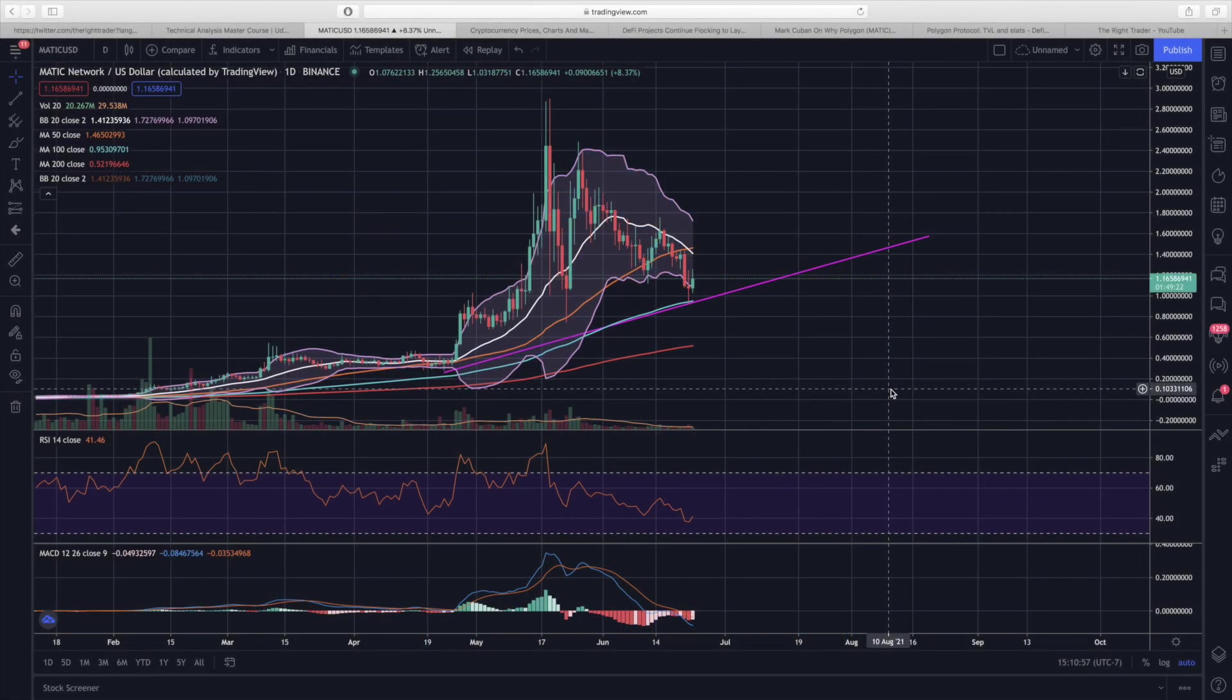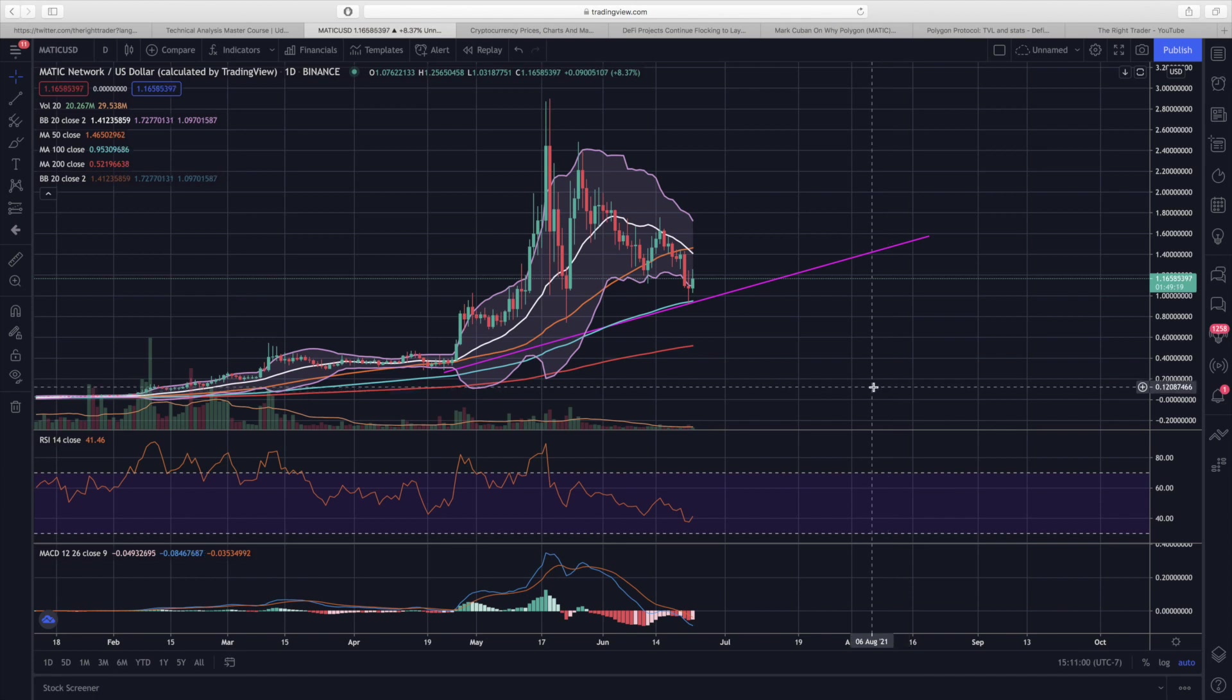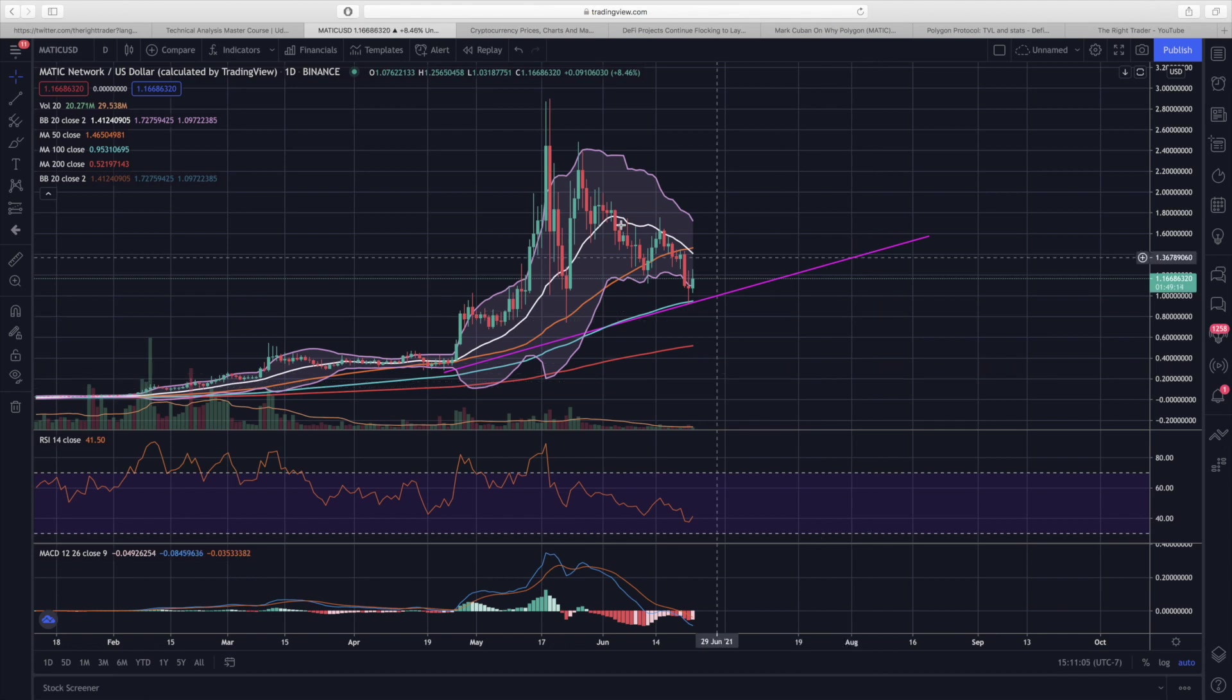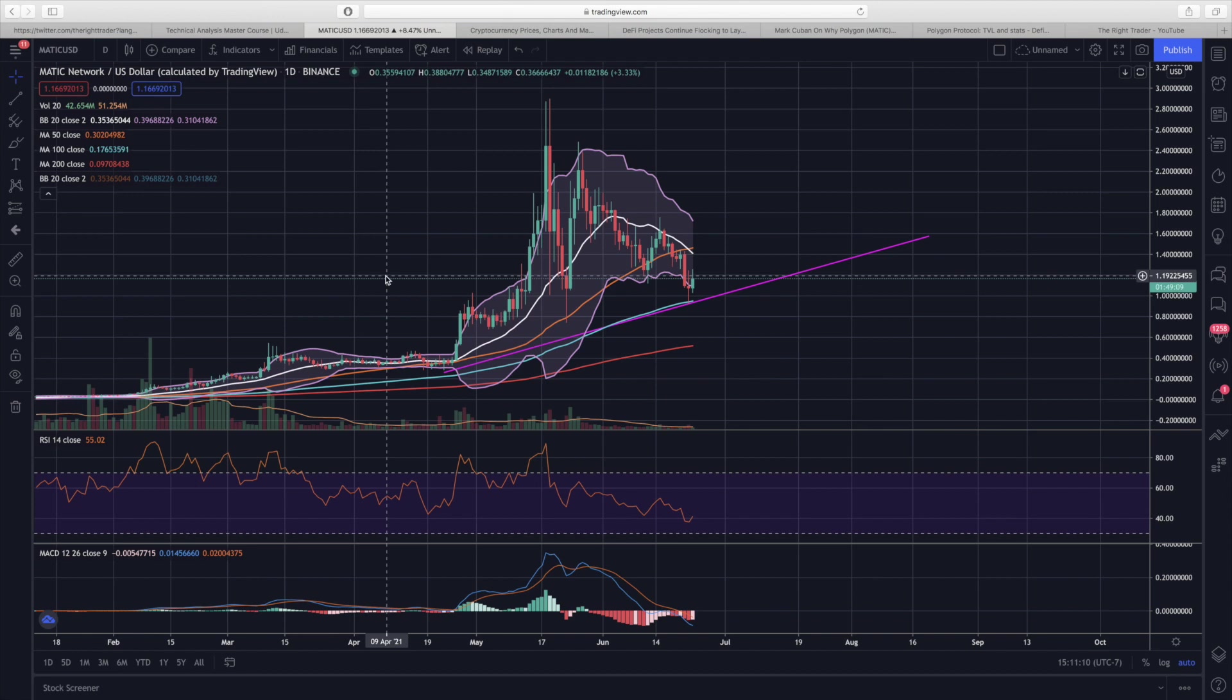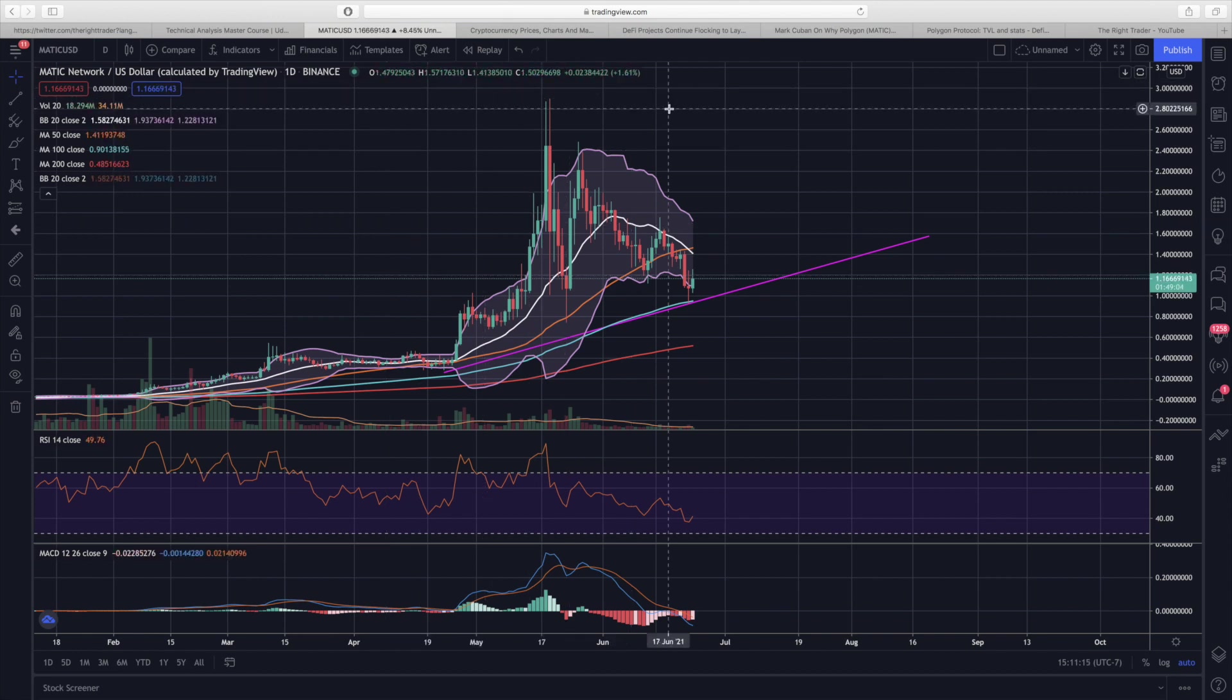Hey what's going on everyone, Matthew from TheRightTrader.com back again with another cryptocurrency video. Today I wanted to talk about whether Polygon, also previously known as the Matic Network, is a good buy right now or if it's time to potentially sell and buy back lower.